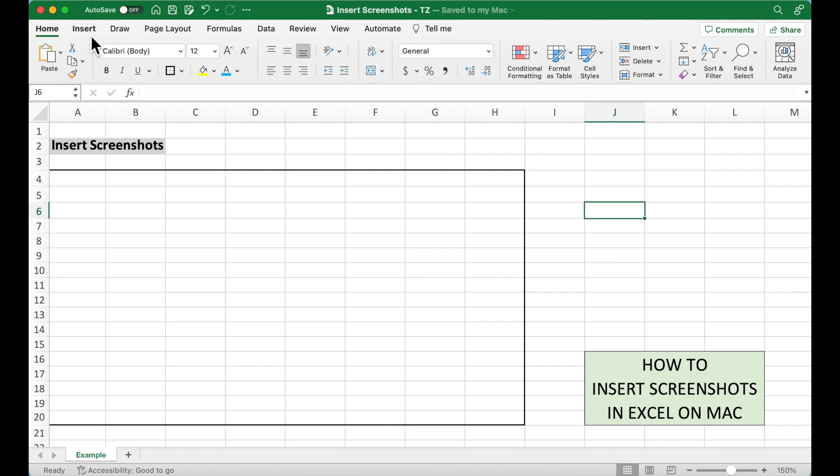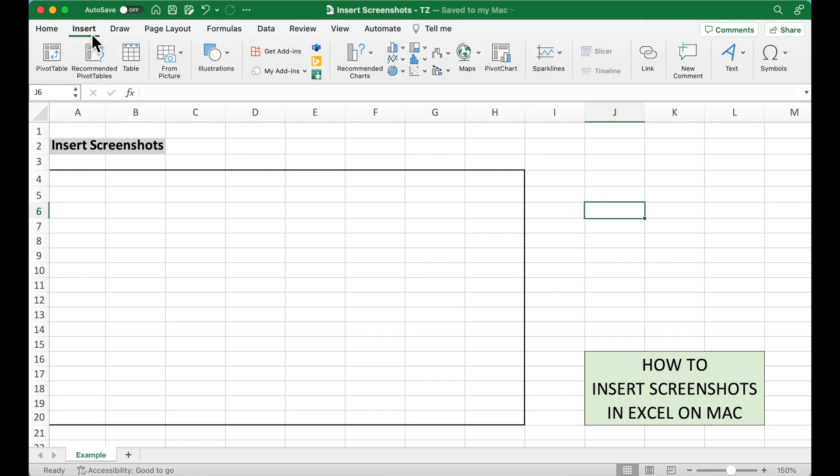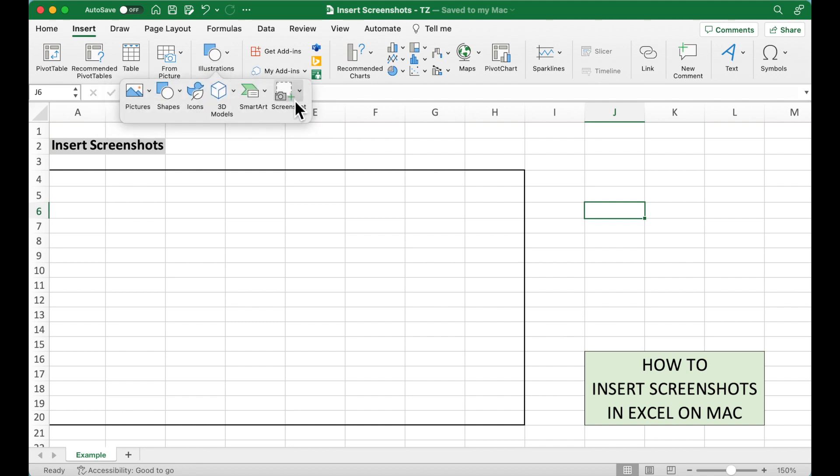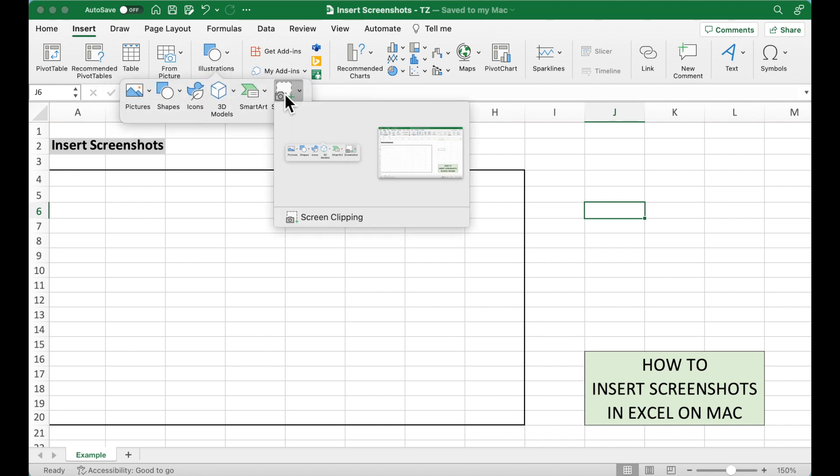Go to Insert tab, under Illustrations, click on this screenshot, and here it shows the open windows that we have maximized on our computer.